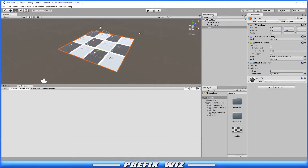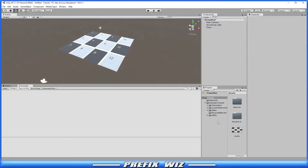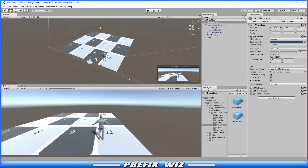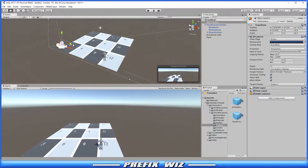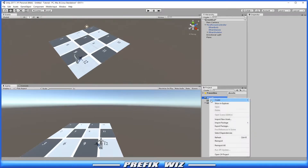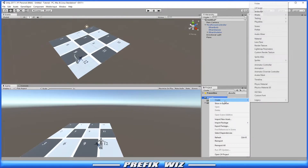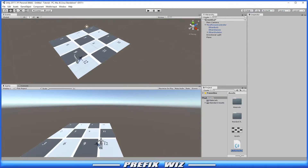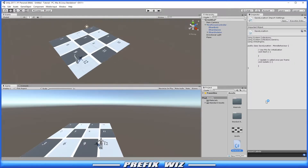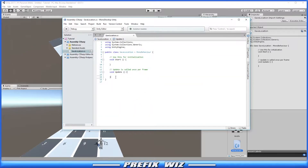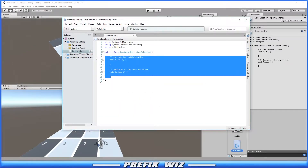I'm going to rotate the view so we can see it a little bit better, then create a third person character. Let's position the main camera somewhere back above it so we can see what we're doing. The next thing we're going to do is create a C# script. Let's name it 'SaveLocation' and double click it to open it up in MonoDevelop.